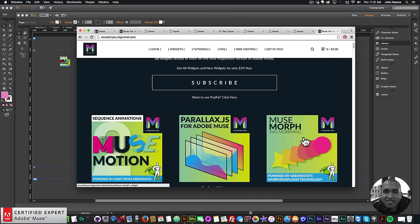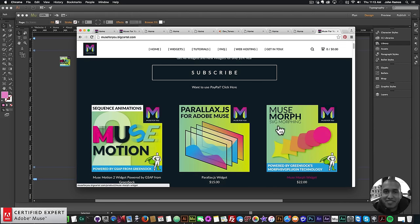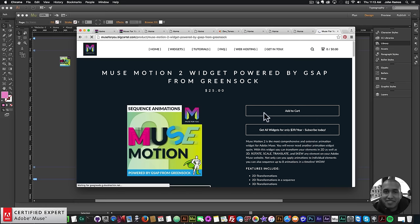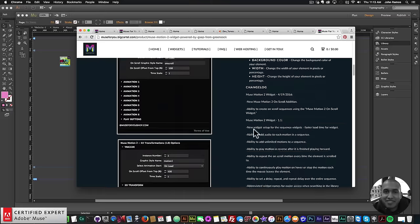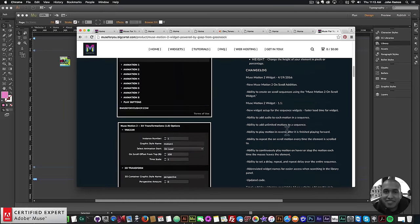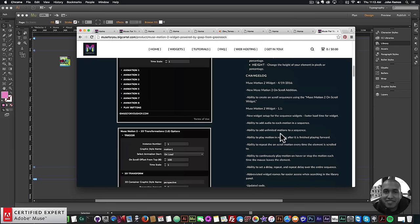The only widget not in the subscription is the Musemorph, because it uses the Morph SVG plugin technology from GreenSock requiring the shockingly green GreenSock membership, though GreenSock has allowed me to offer it as an individual widget in the shop. You can purchase the Musemotion 2 widget individually by clicking Add to Cart, or get all widgets for $39 a year. I do this to help you build awesome websites without code — subscribe below, check the show more section for links, and I'll see you in the next tutorial.